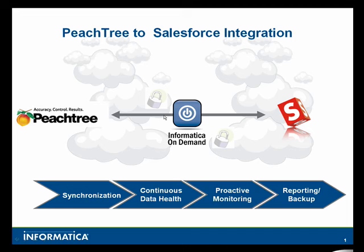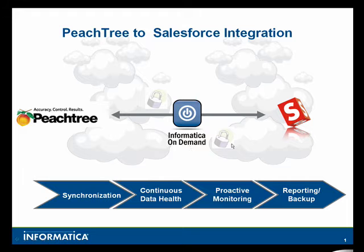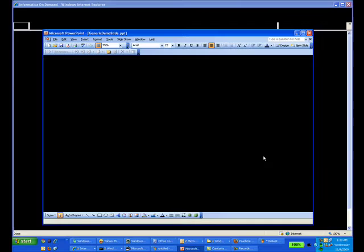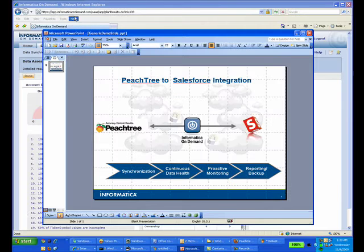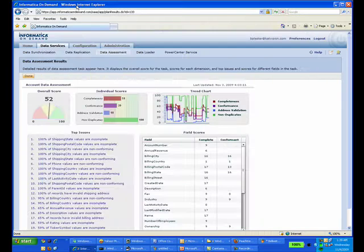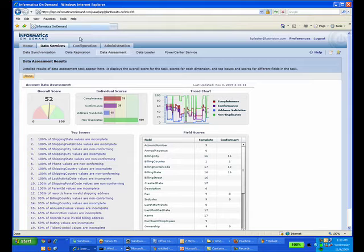Welcome. Today we're going to integrate Peachtree with Salesforce using Informatica On Demand in just a few simple steps. So let's get right down to it.